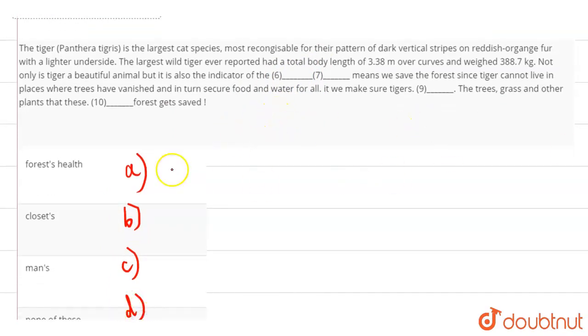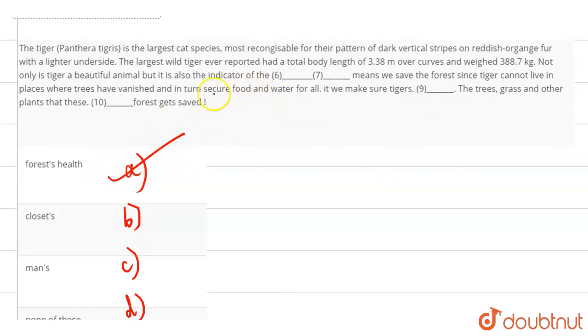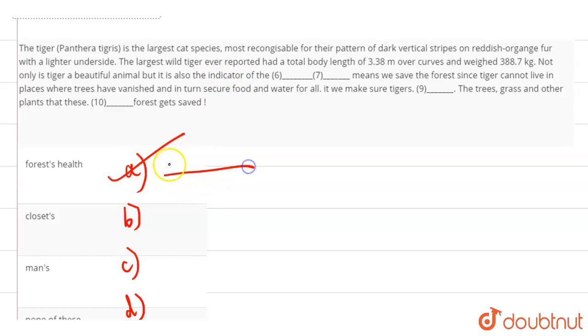So out of the given options, the best answer here is option A, that is forest's health. What does it indicate? The forest's health. How is the forest's health? So our answer will be option A.